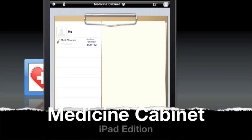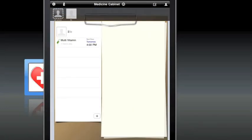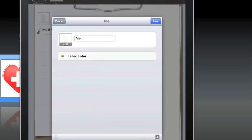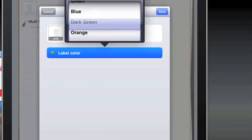As soon as you start the Medicine Cabinet, you'll notice there's already a person set up to start tracking medication for. Clicking on that person's name will launch the editor.